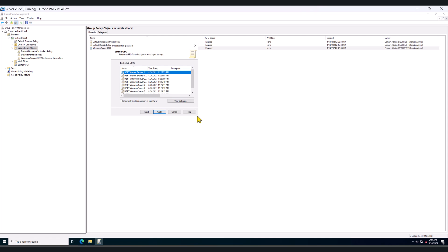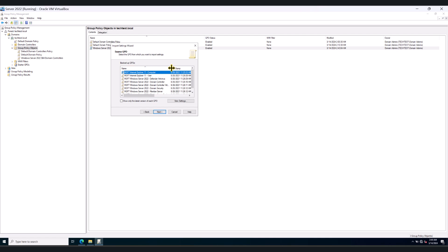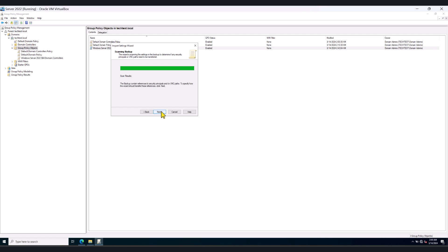In here, it will show you all the GPOs or group policy objects that are available within that folder. I'm going to expand this so we can see clearly. The policy that we're interested in is this policy right here: MSFT Windows Server 2022 Domain Controller. Click Next.